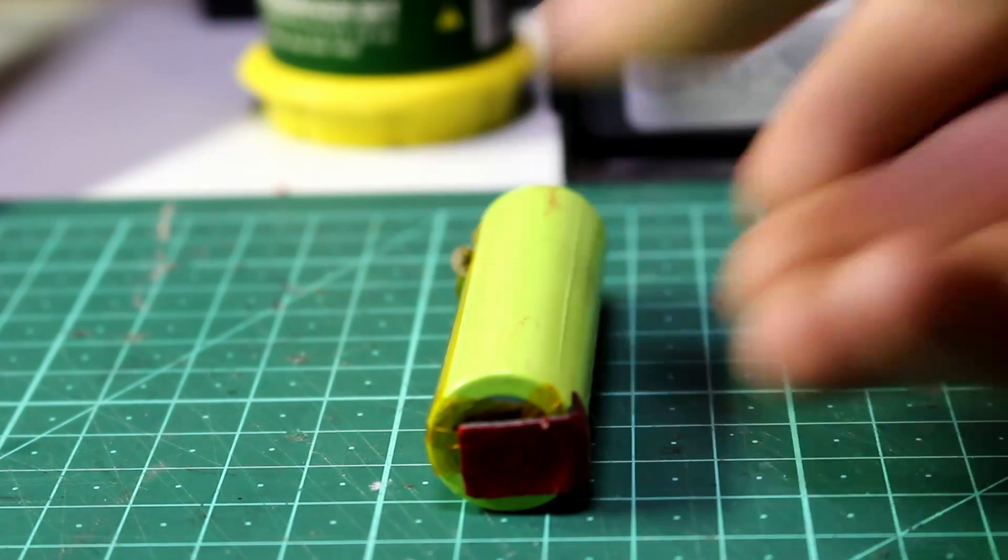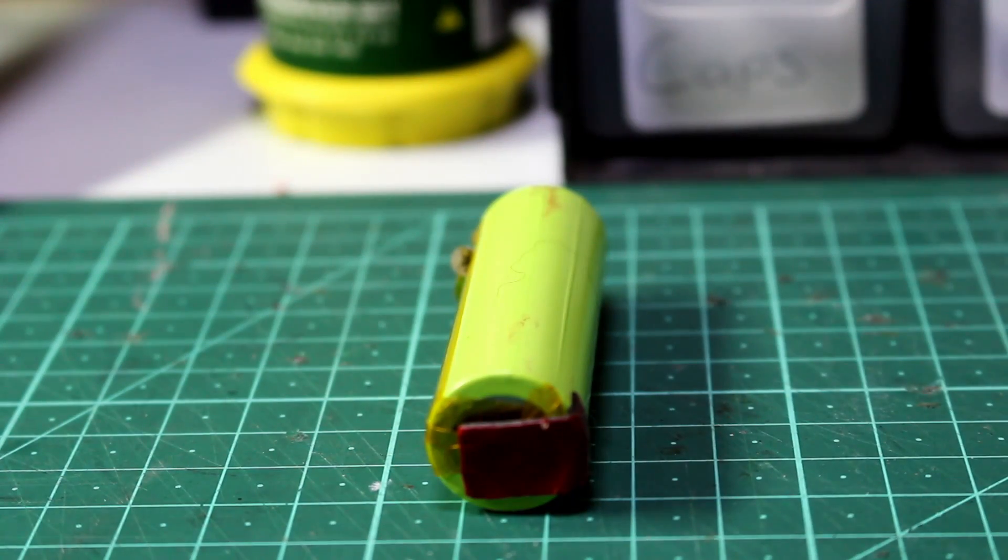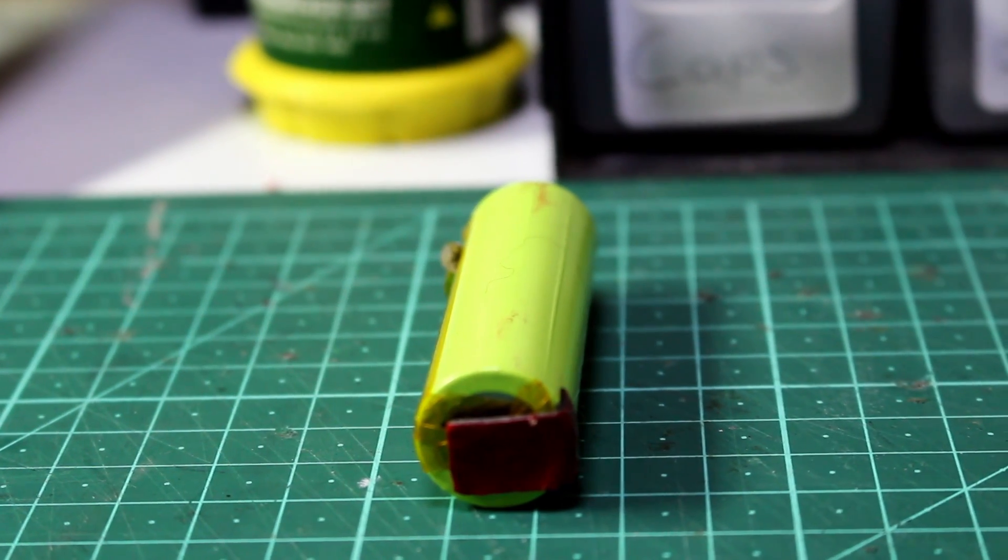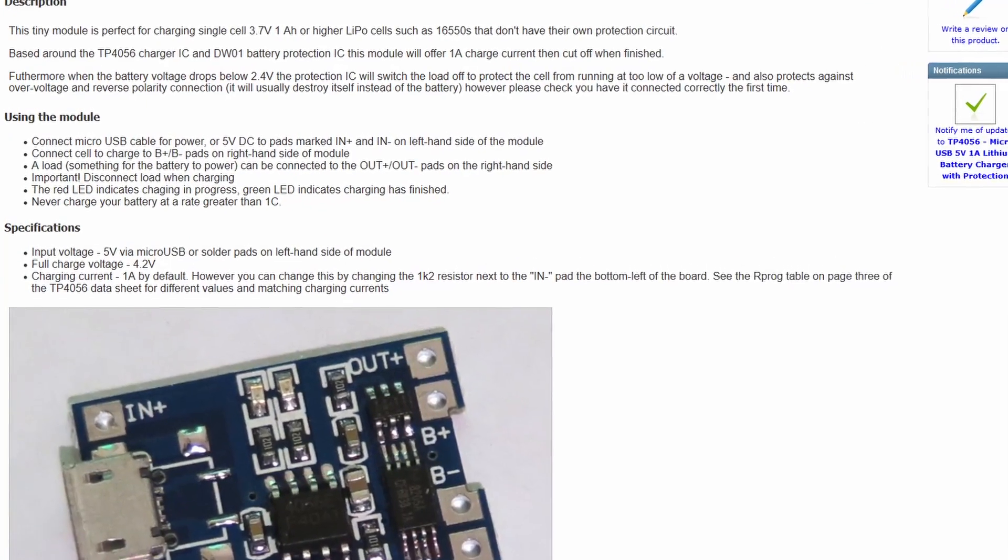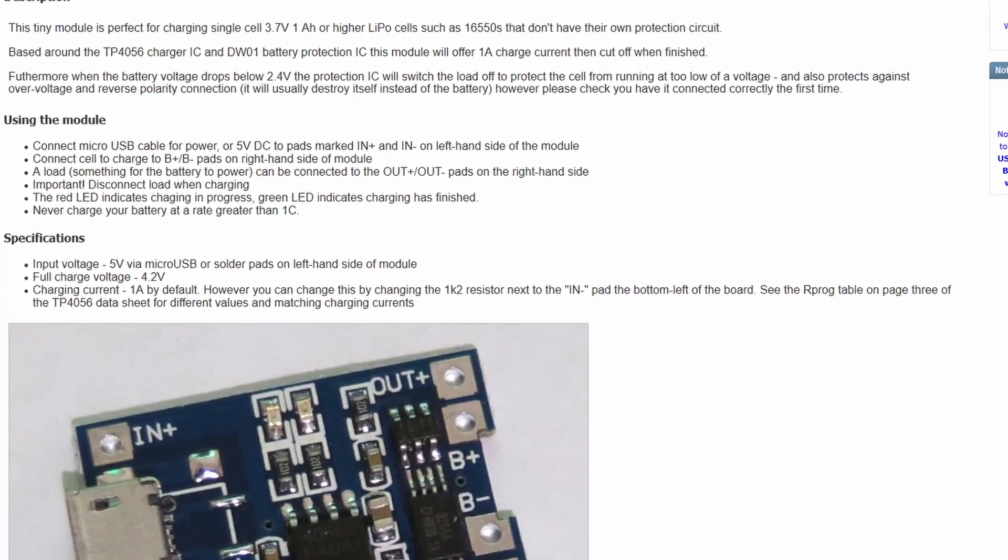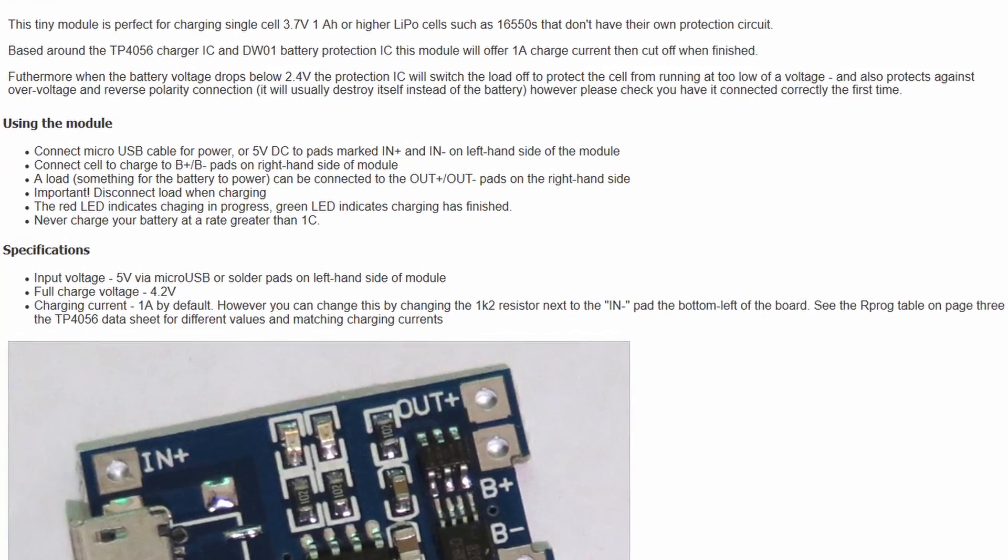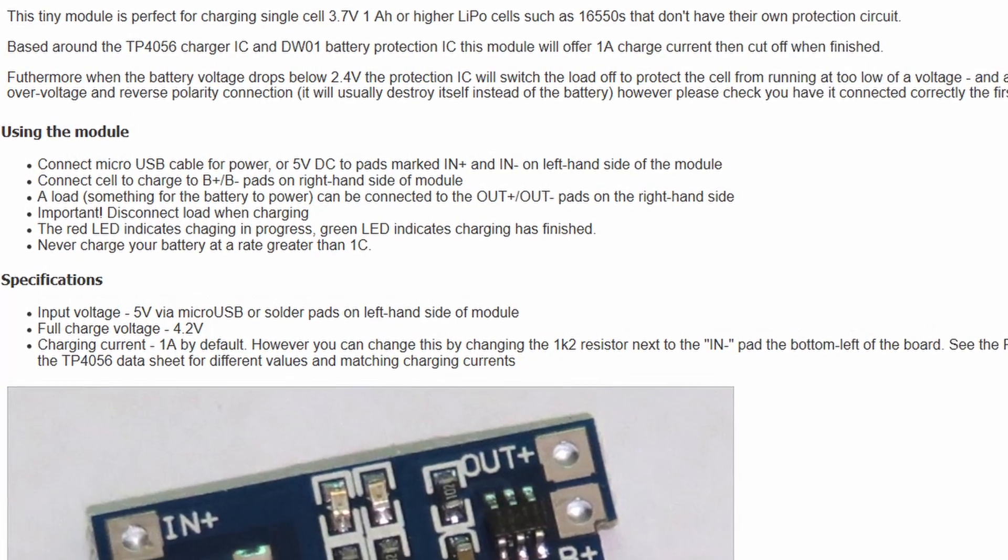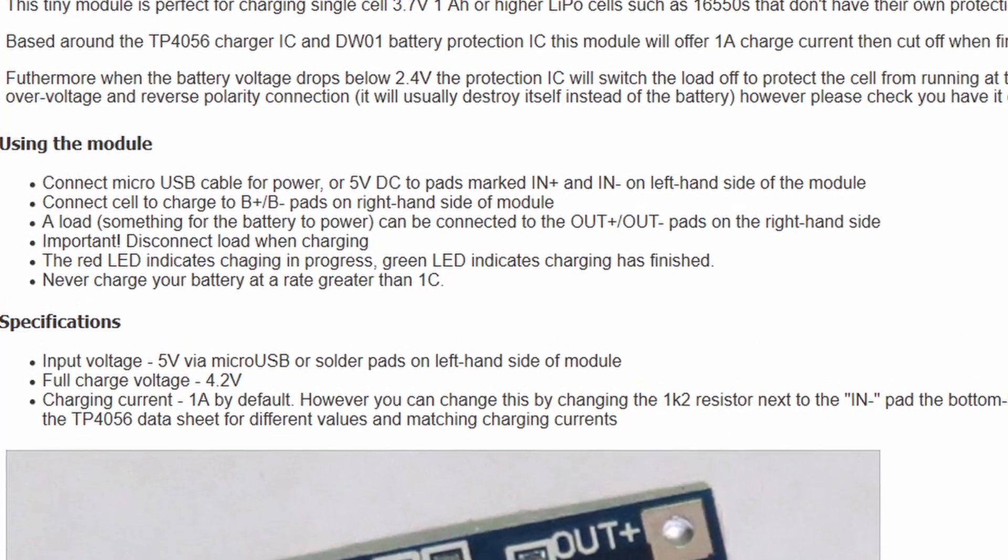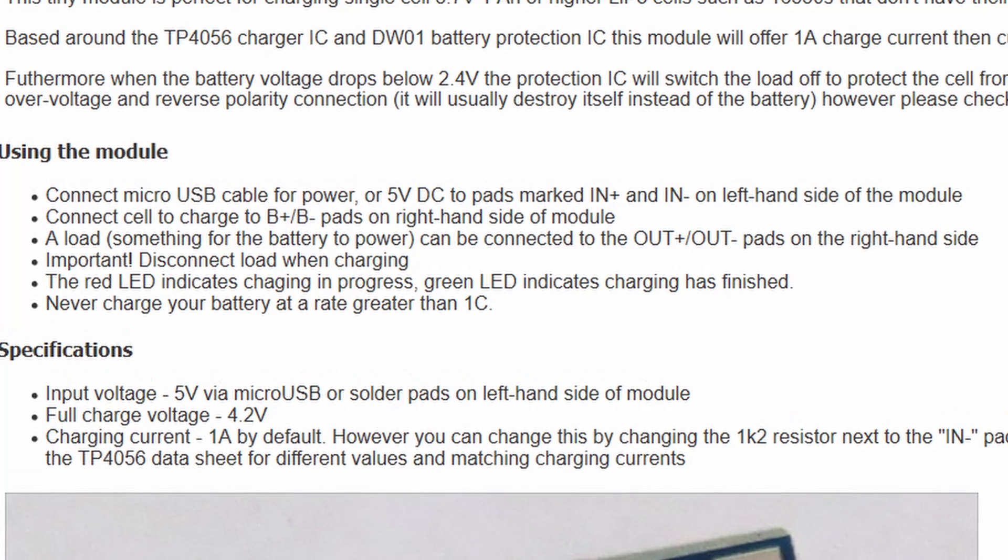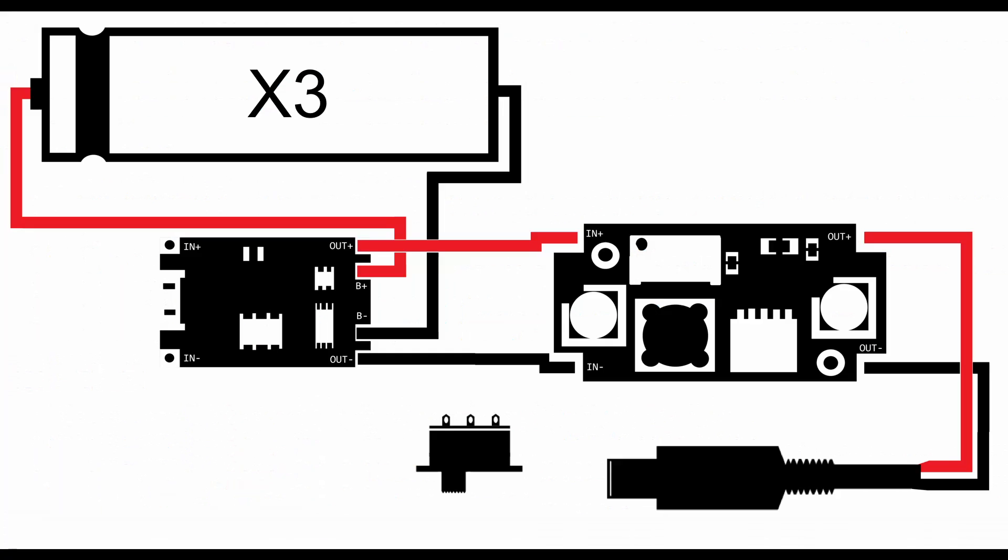Now while researching, I also found that it shouldn't have a load acting on the output while it's being charged, which means we can't power our boost converter while the battery is being charged. So now we can go back to our original circuit and modify it to work with these changes.